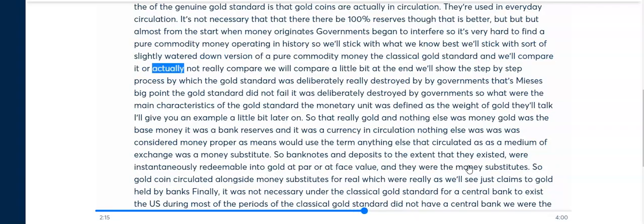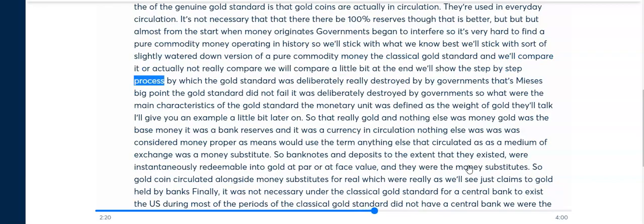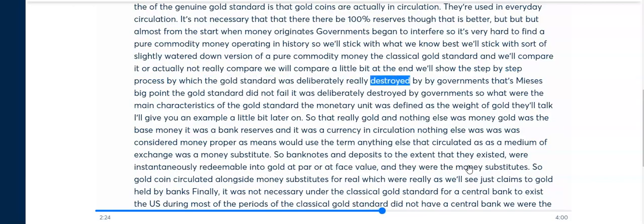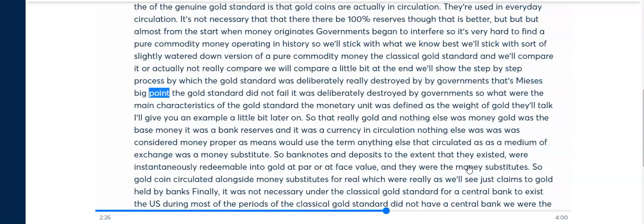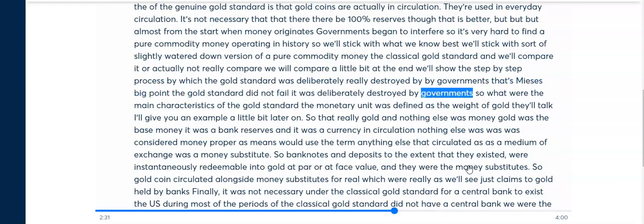We'll show the step-by-step process by which the gold standard was deliberately destroyed by governments. That's a big point: the gold standard did not fail — it was deliberately destroyed by governments.